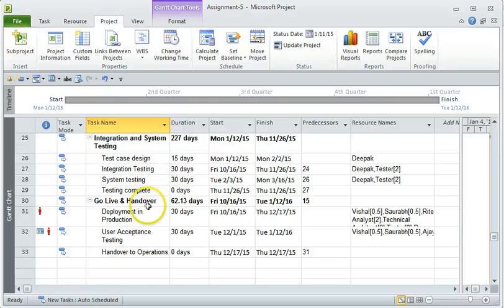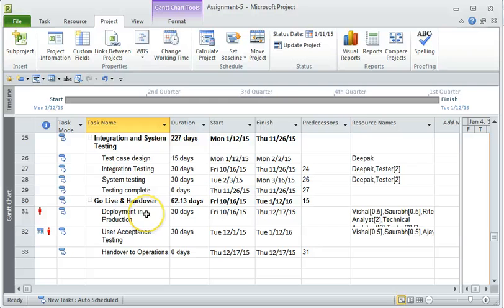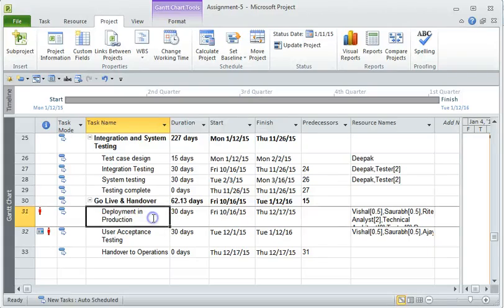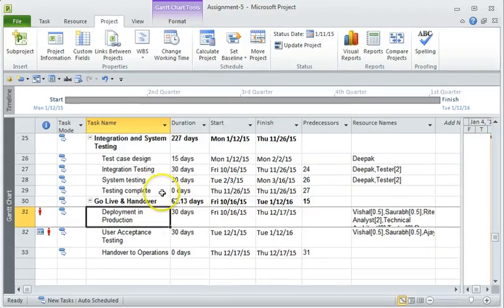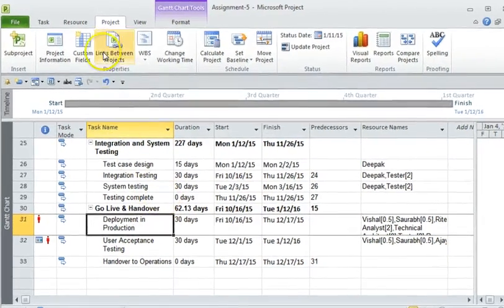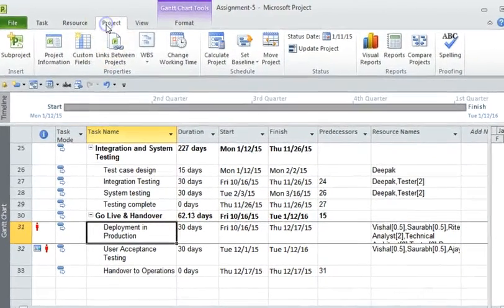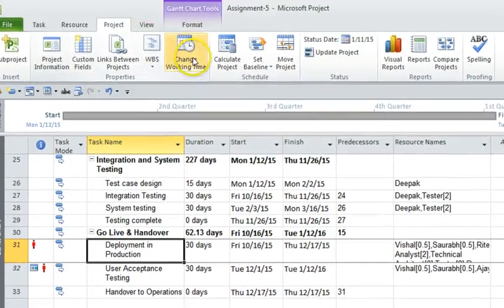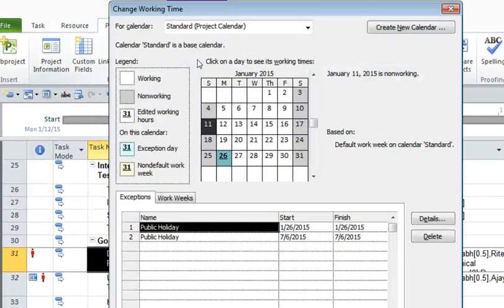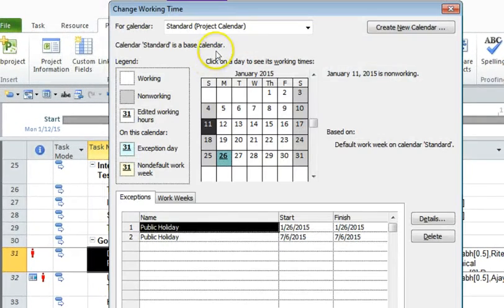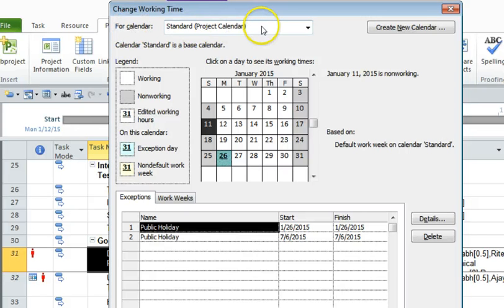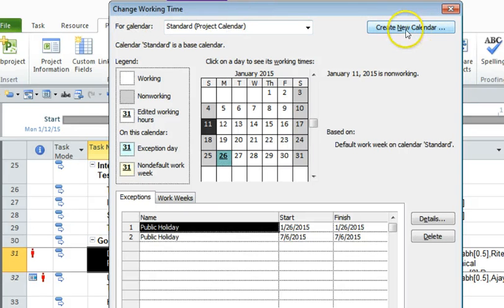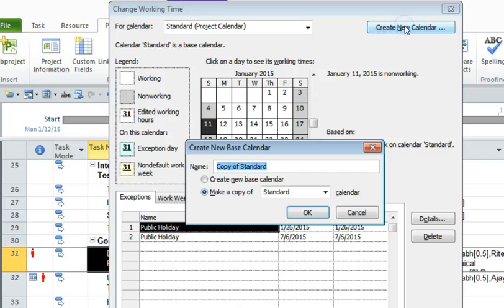Again, if you go to the projects tab and click on change working time, you will see you have the standard calendar here. Now you can create a new calendar. Click on new, create new calendar, and let's give the name for this as deployment calendar.